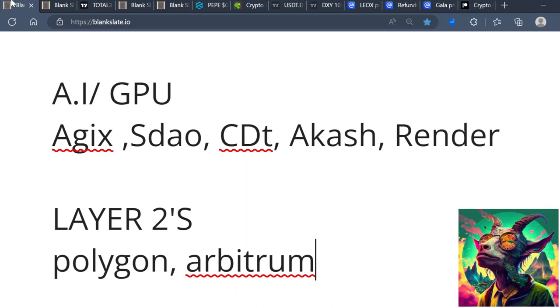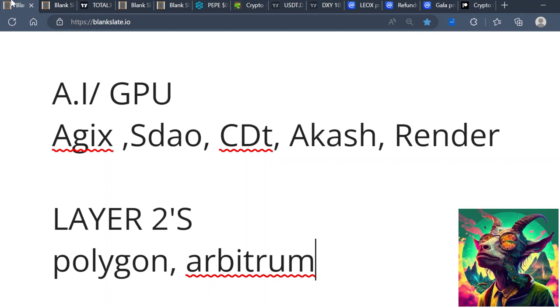This tells me that AI cryptos and even GPU cryptos will possibly be one of the hottest cryptocurrencies in the crypto market. For AI and GPU narrative, I'm looking at projects like AGIX, SDAO, CDOT, Akash Network which falls into the GPU, and of course Render Token. There are a plethora of different AI tokens you can choose from - these are just some of my personal favorites.